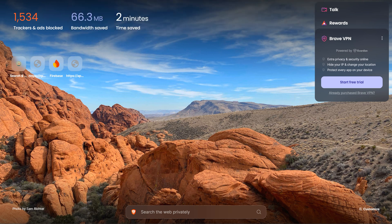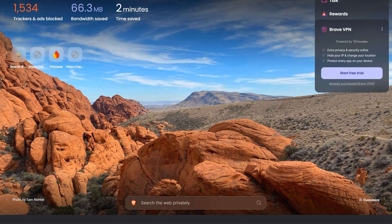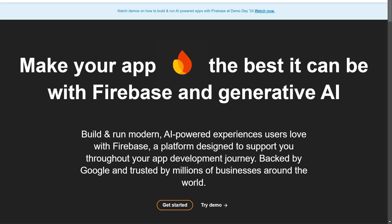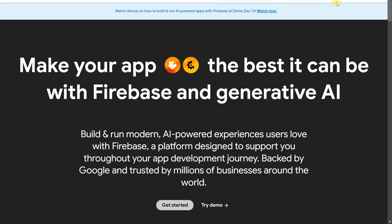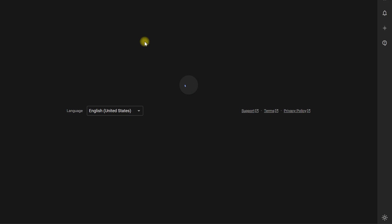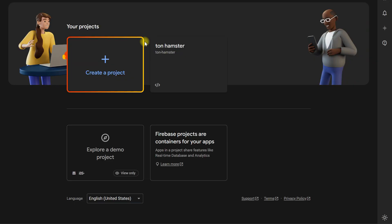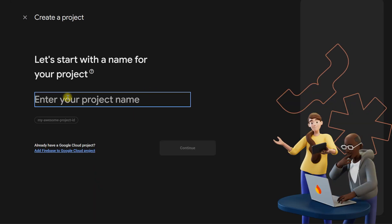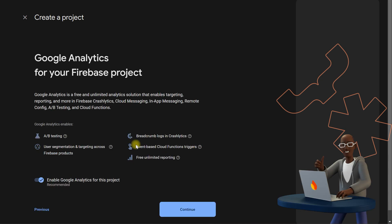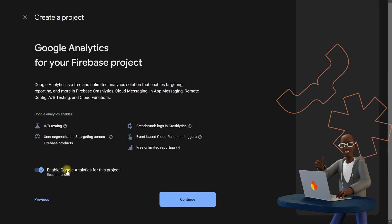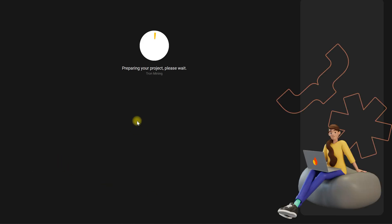For our project, we can store the user data and information related to our app, whatever we want to use. So we will choose a name, create a project like Tron Mining, continue, and for now we don't enable Google Analytics. It will take up a few moments.